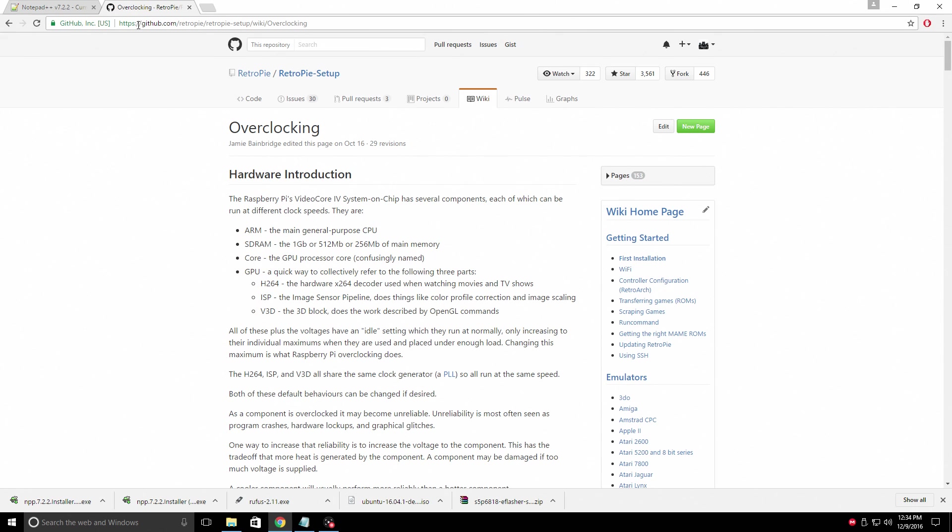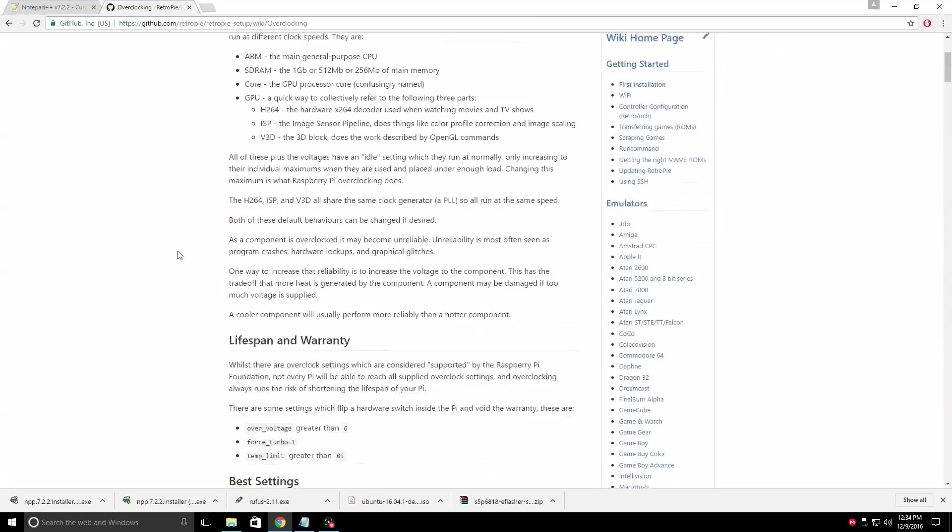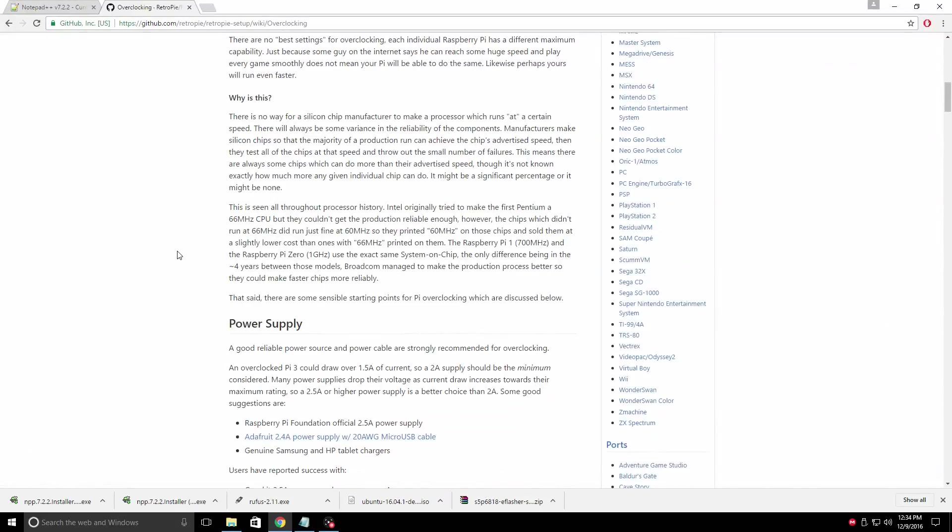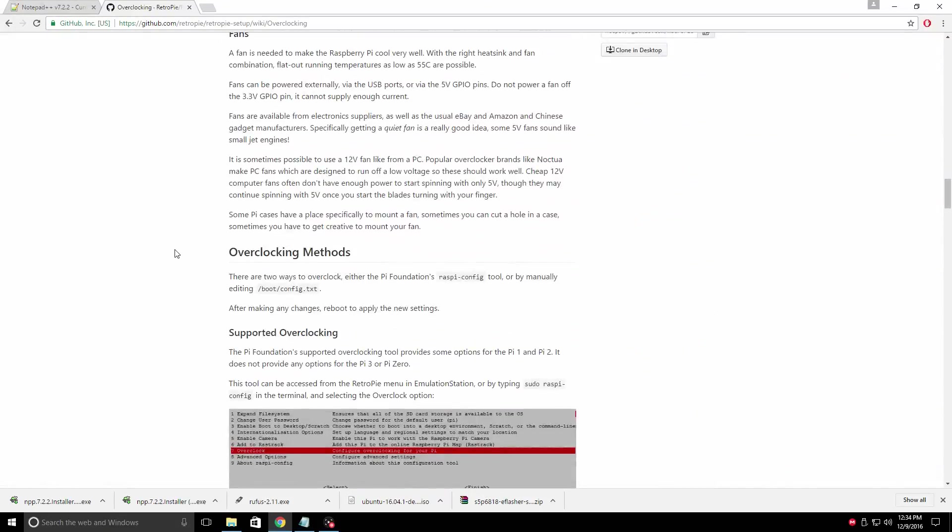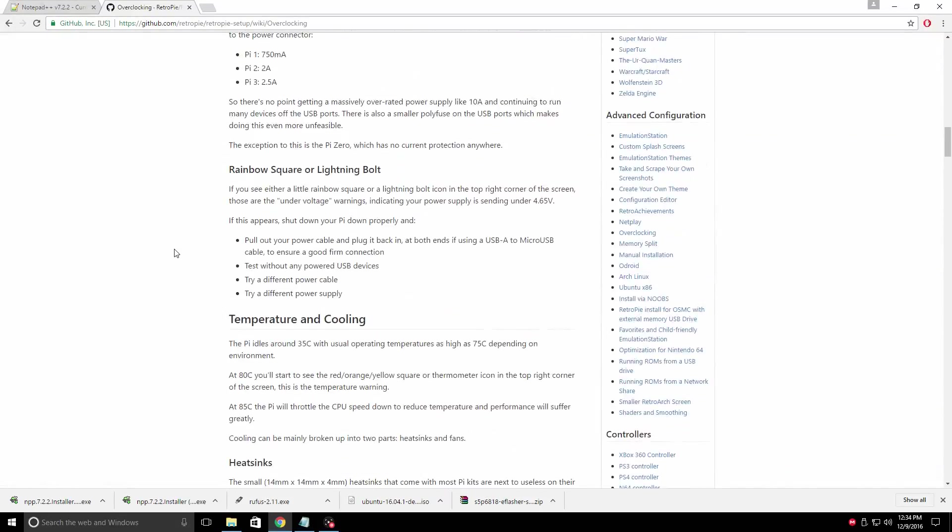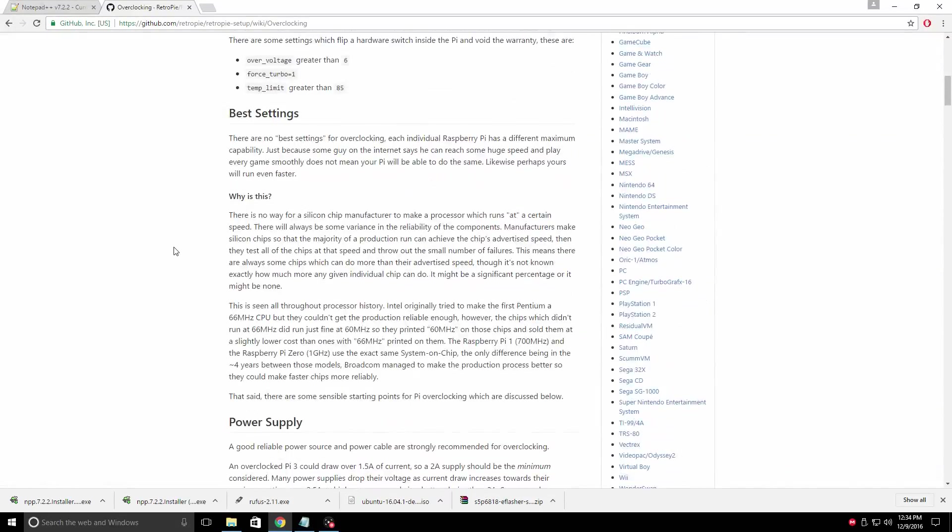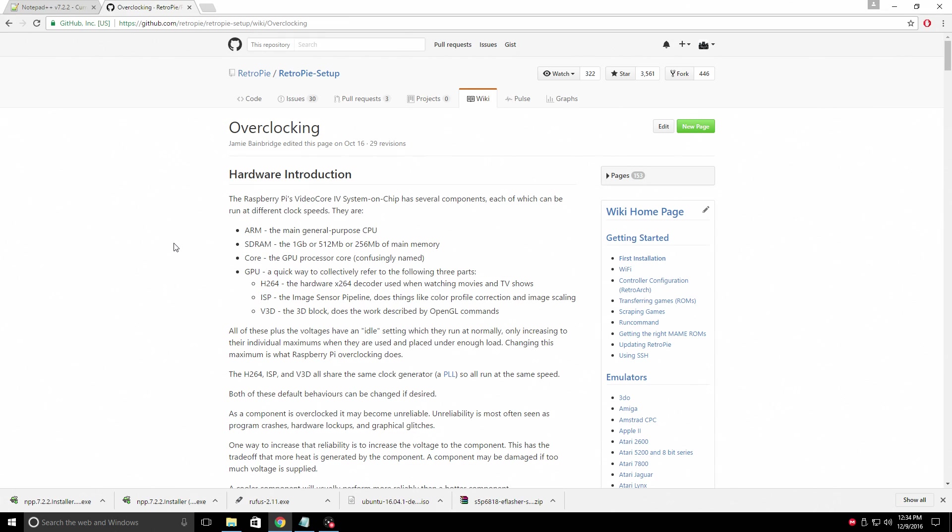Next thing, I'm going to leave a link to the RetroPie wiki overclocking page. Read through this. This tells you everything you need to know. Power supplies, heat sinks, everything.